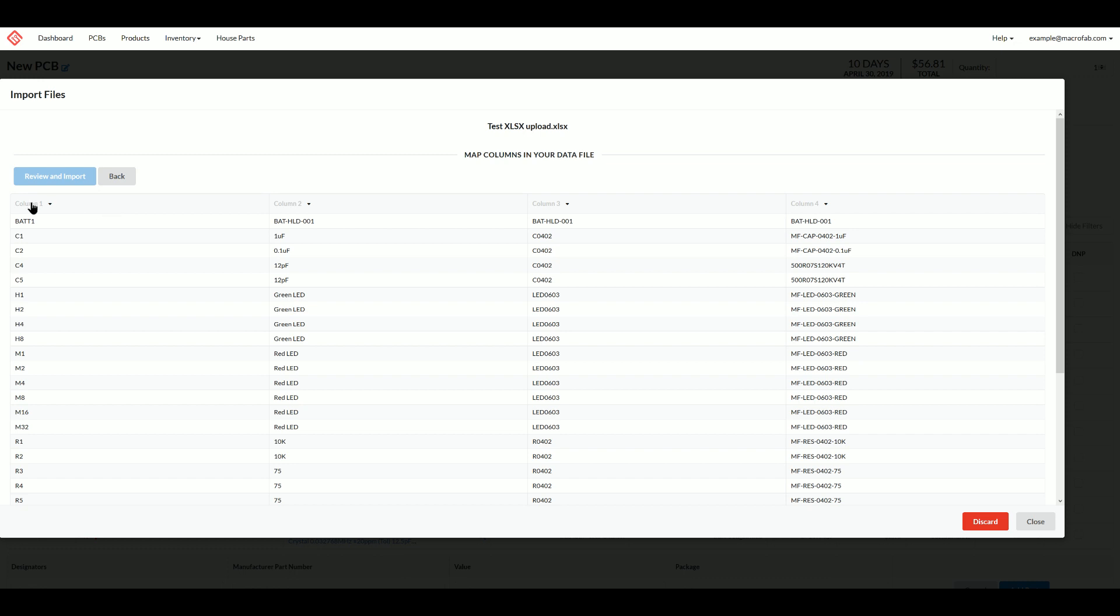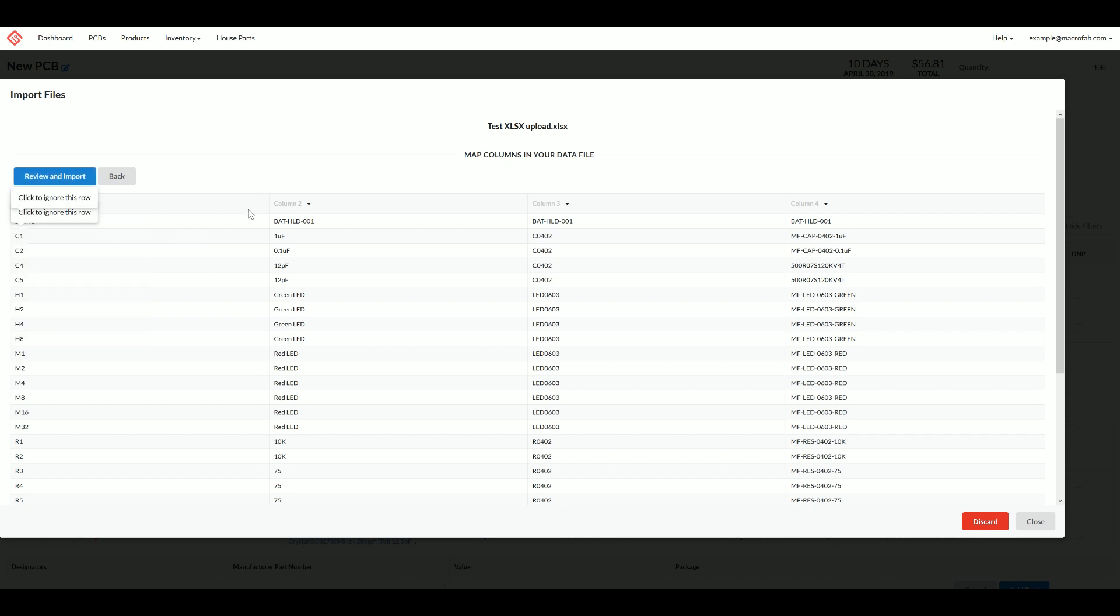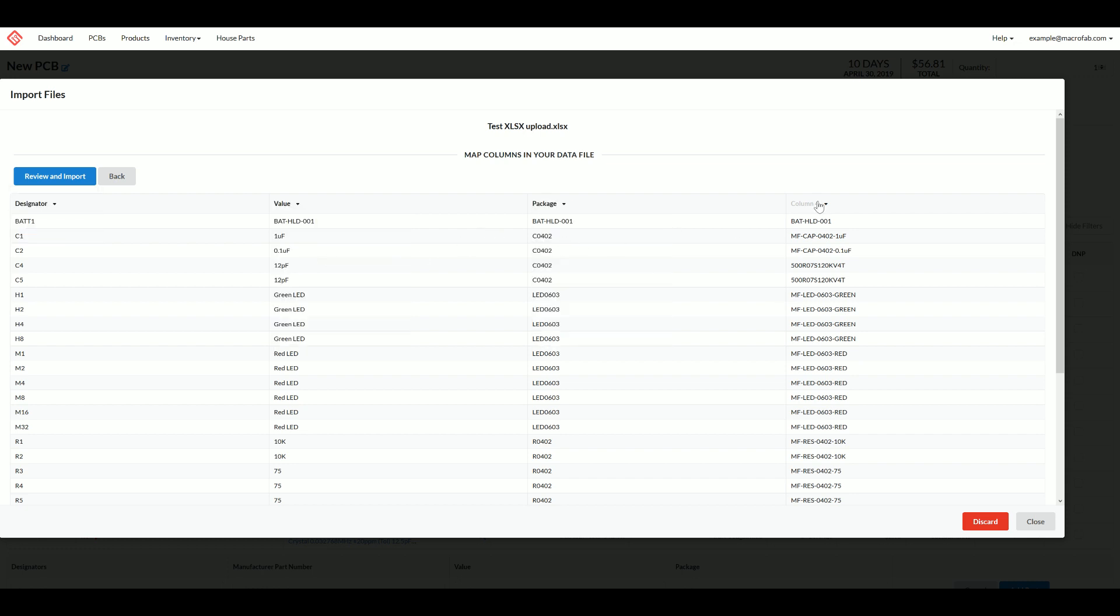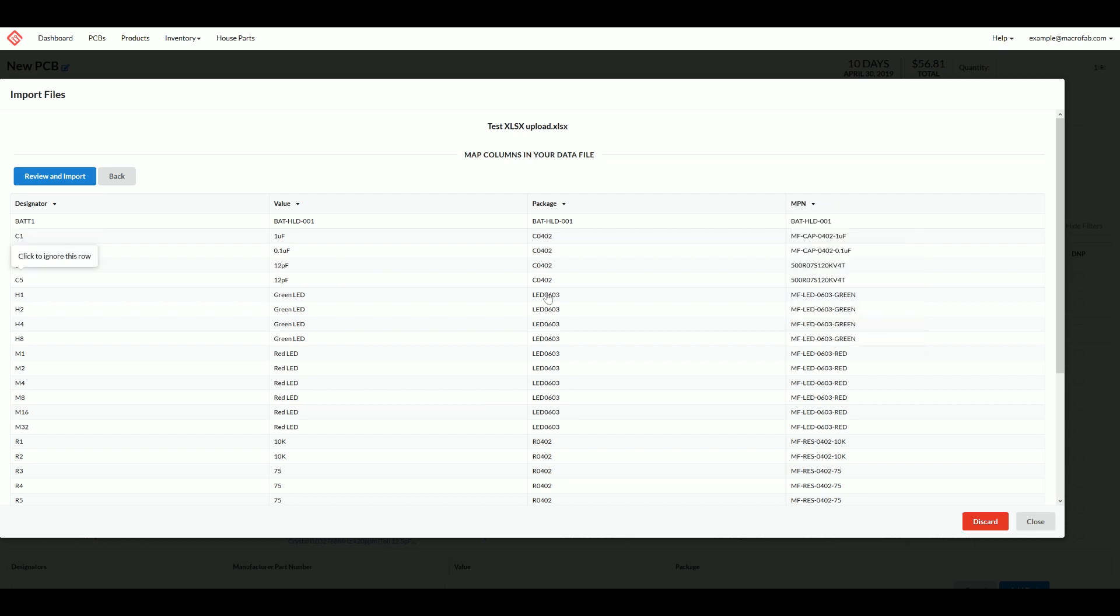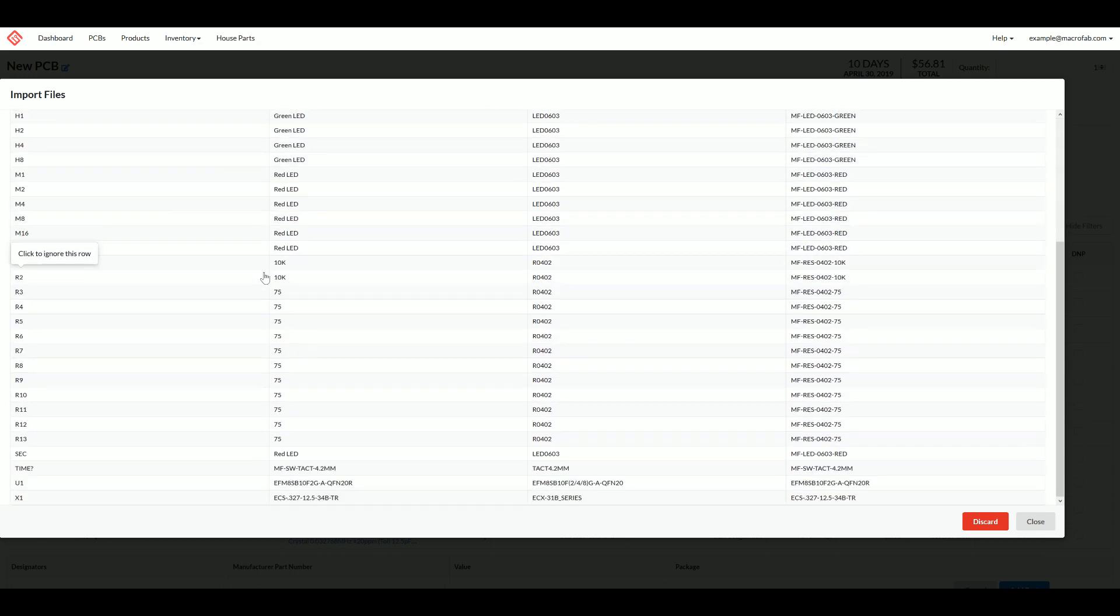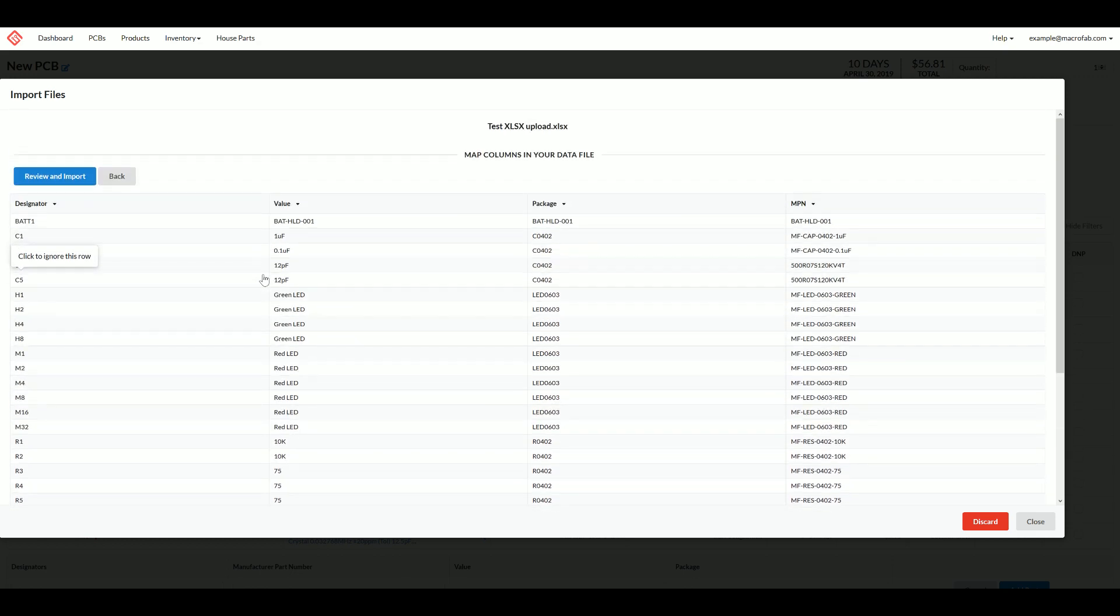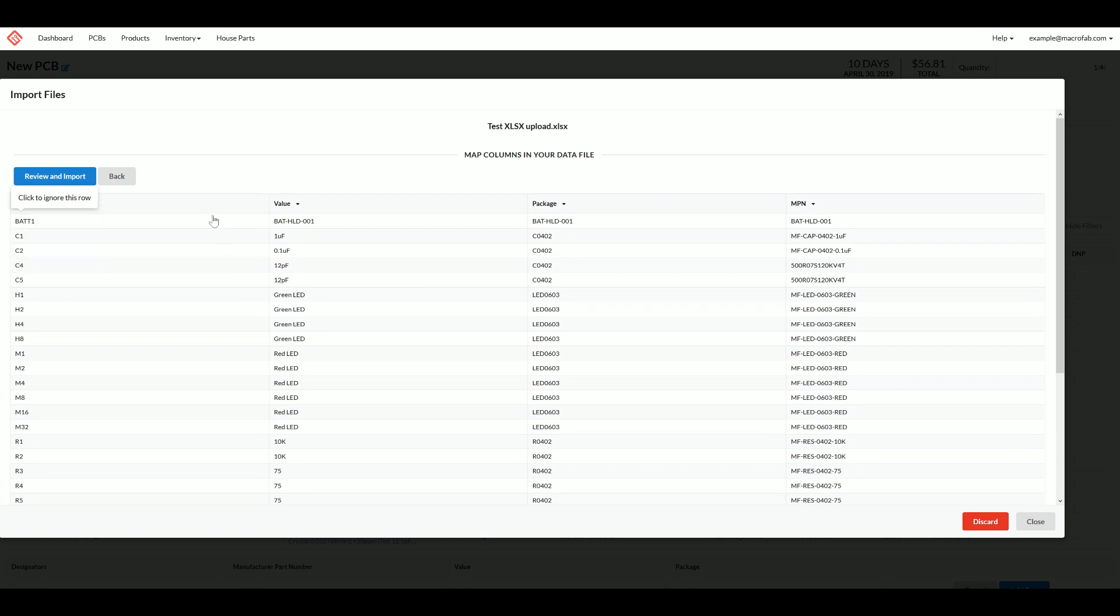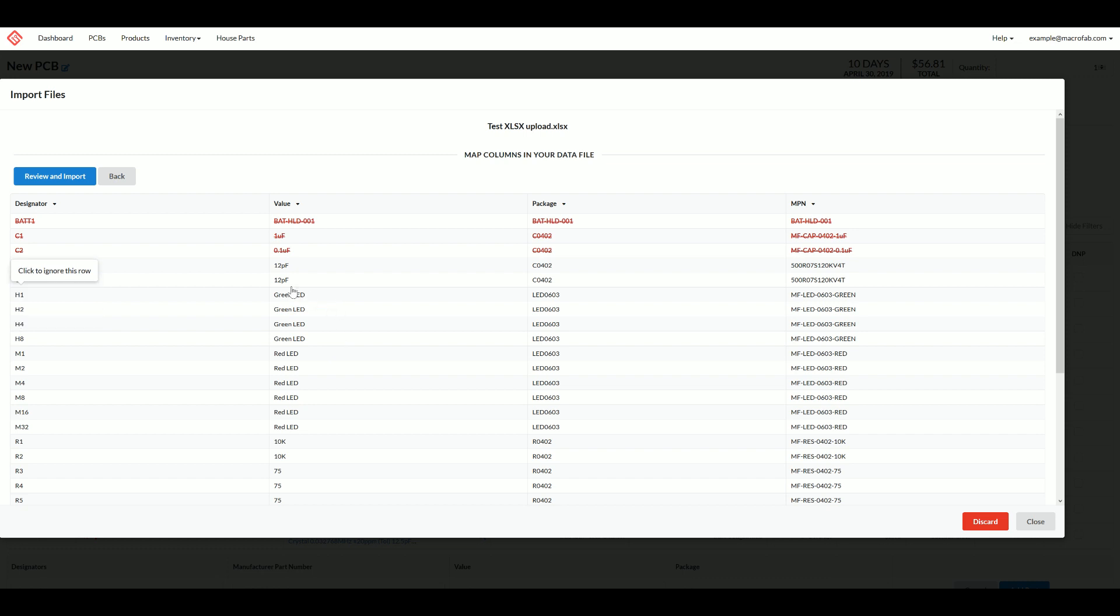We're going to go ahead and say our first column is the designators, our second column is our values, our third column is packages, and our fourth column is MPN. I don't have any rows here that I need to get rid of, but I can show you what that looks like by just clicking. They turn red and cross out so it won't import these into our bill of materials.